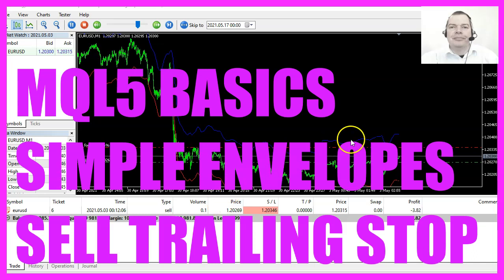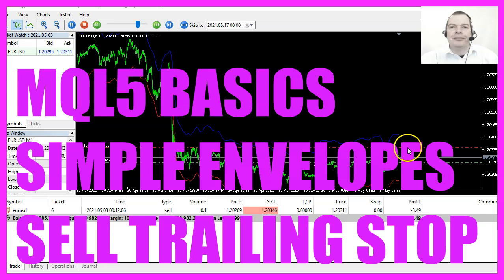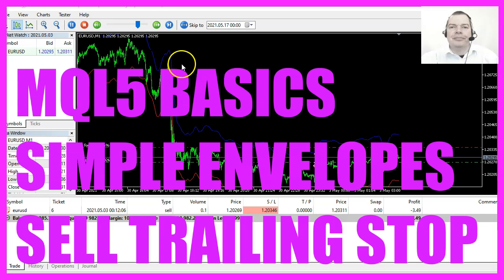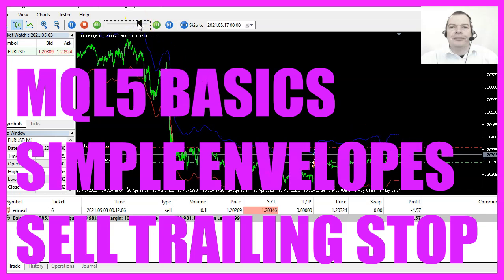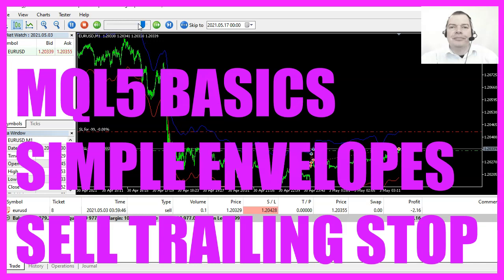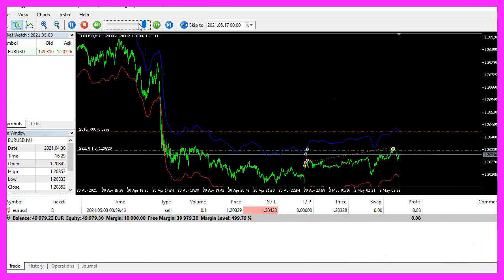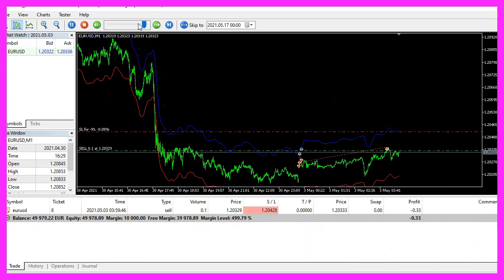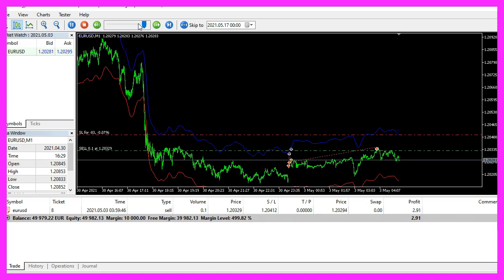In this video, we are going to create an expert advisor that is able to adjust a sell trailing stop according to the upper band of the envelopes indicator. So let's find out how to do that with MQL5.